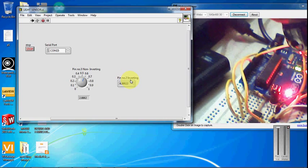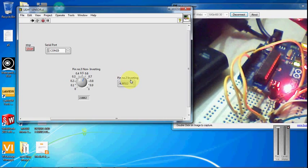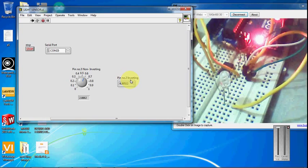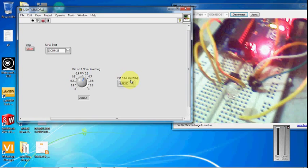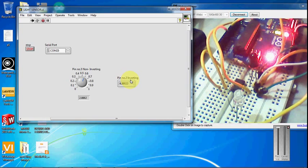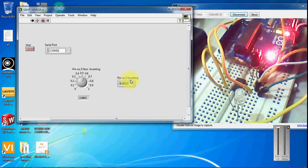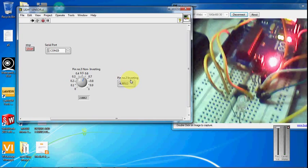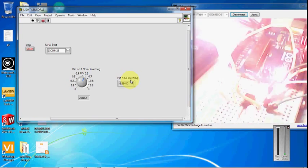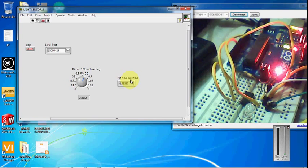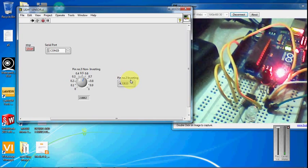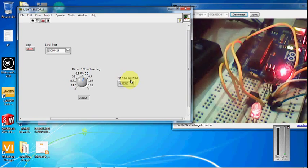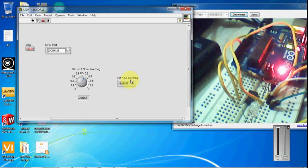Here I am going to use a lighter to create a flame. Here I can see we're getting output. Be careful when you are using this lighter.